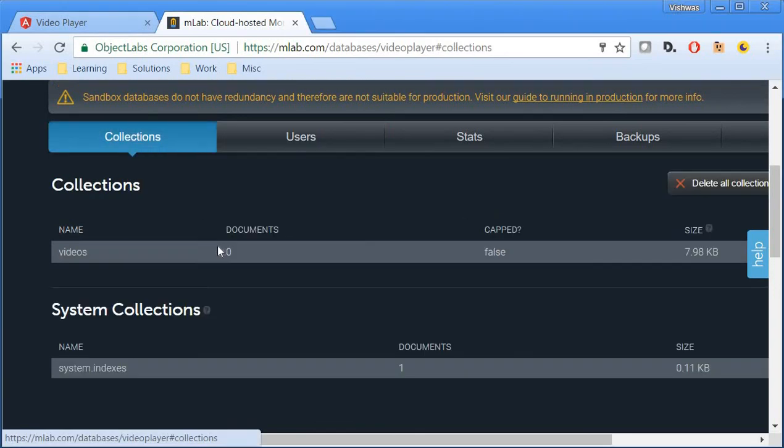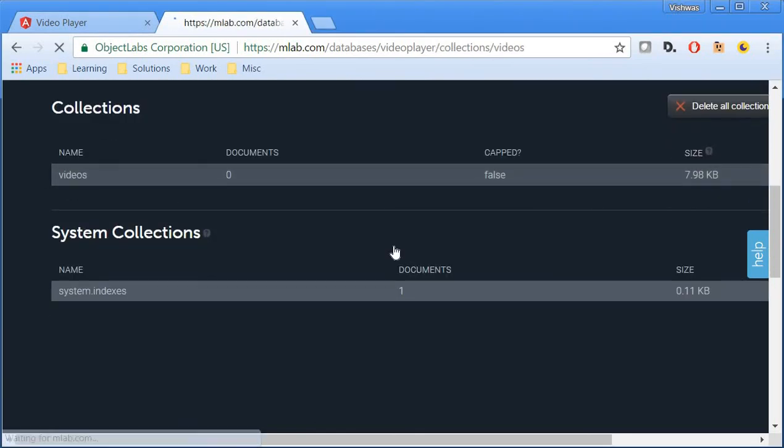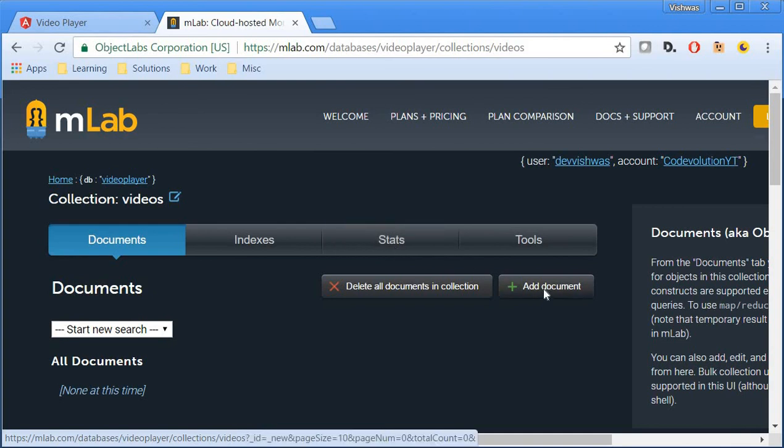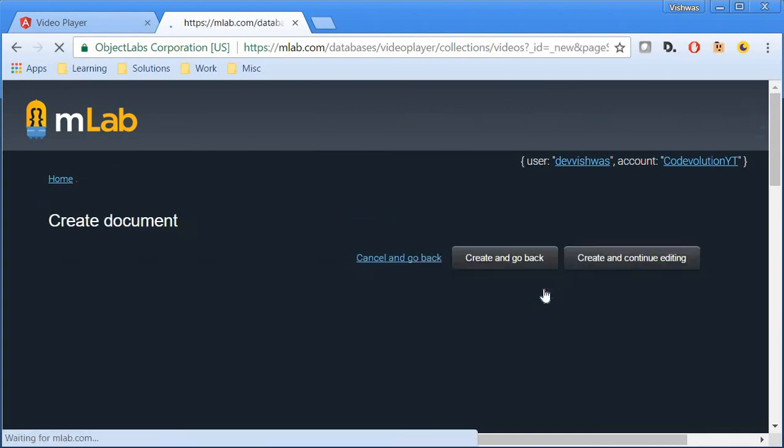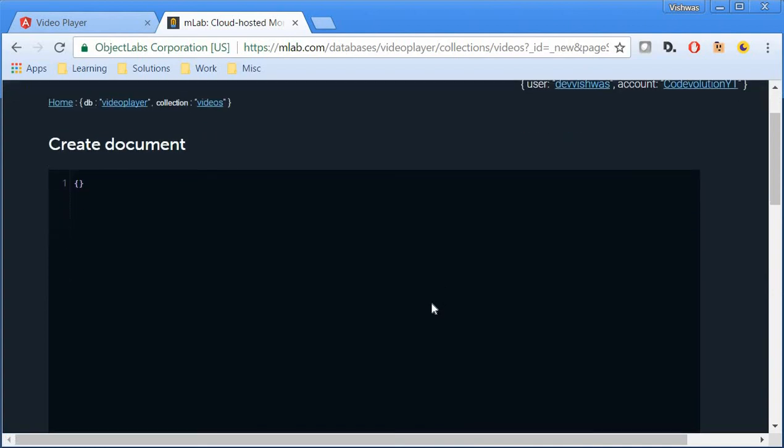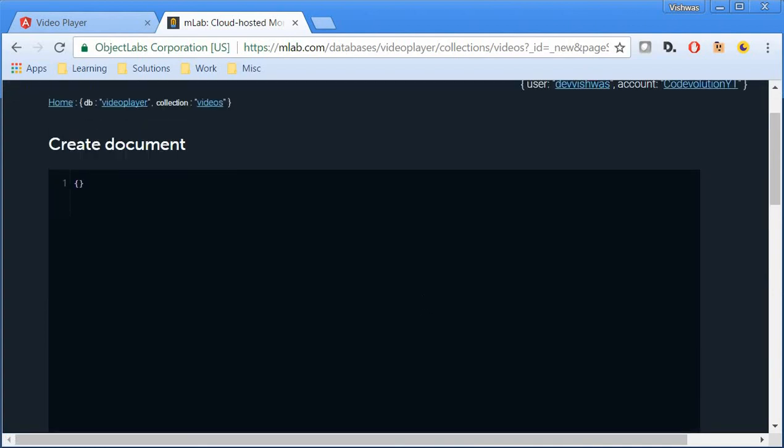Once the database user is created, go back to collections and click on the videos collection to insert new documents. Click on add document. Now, I have created three documents and I'm just going to copy paste them so that this is going to be quicker.